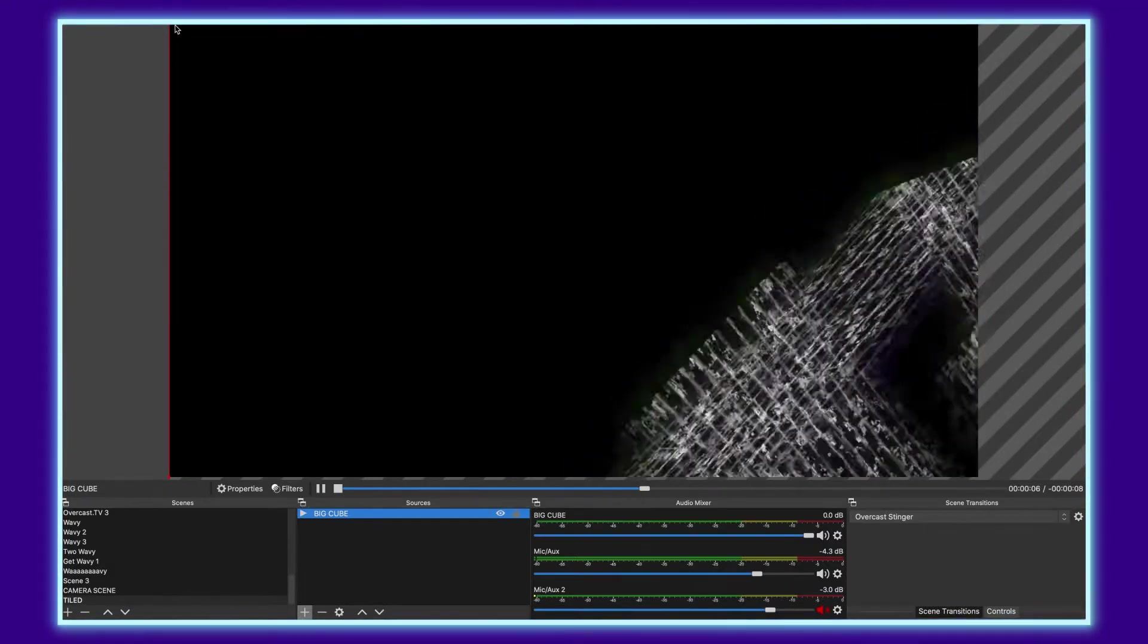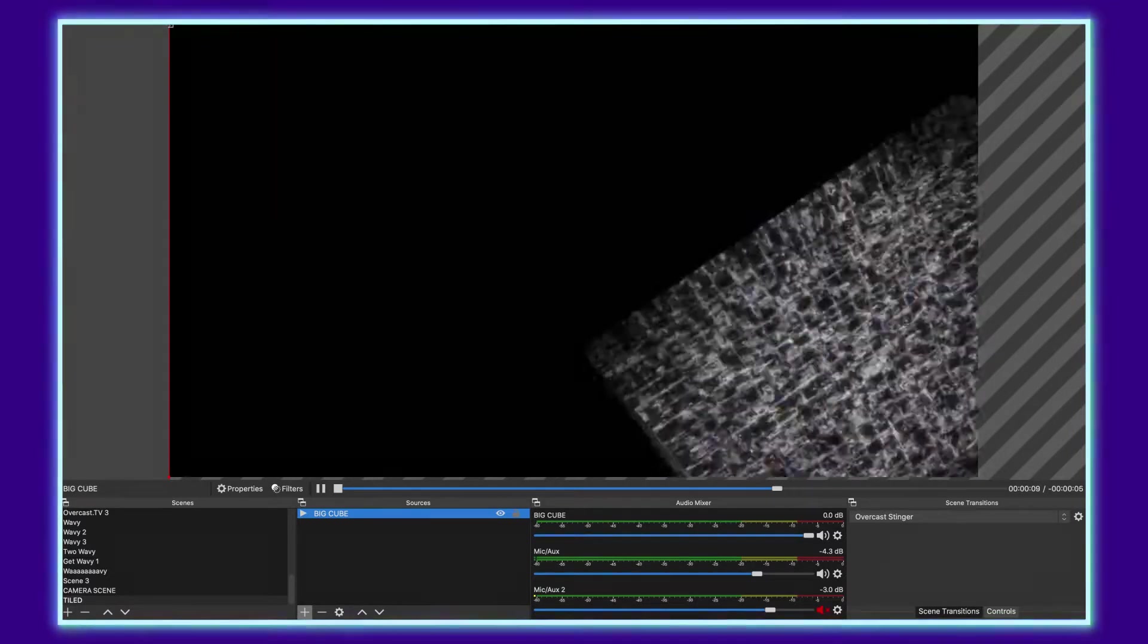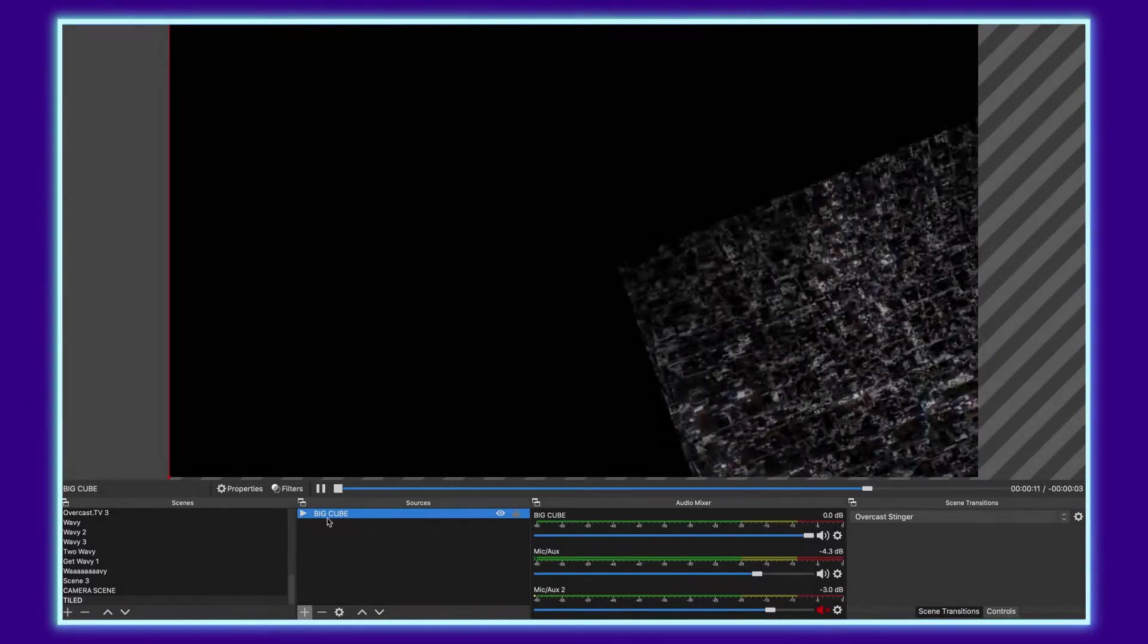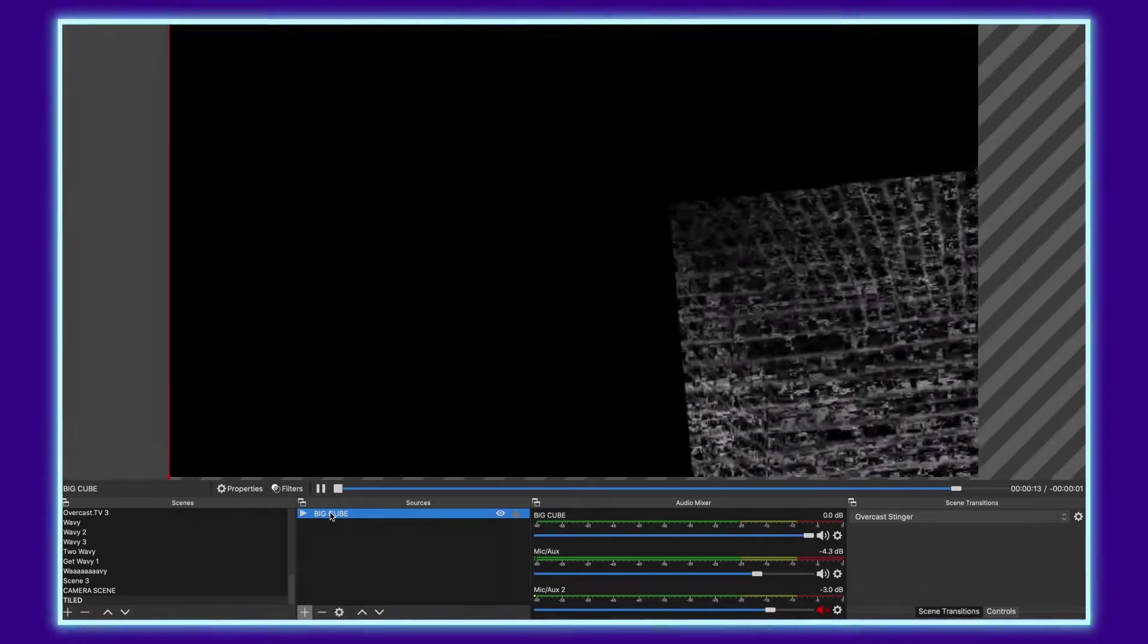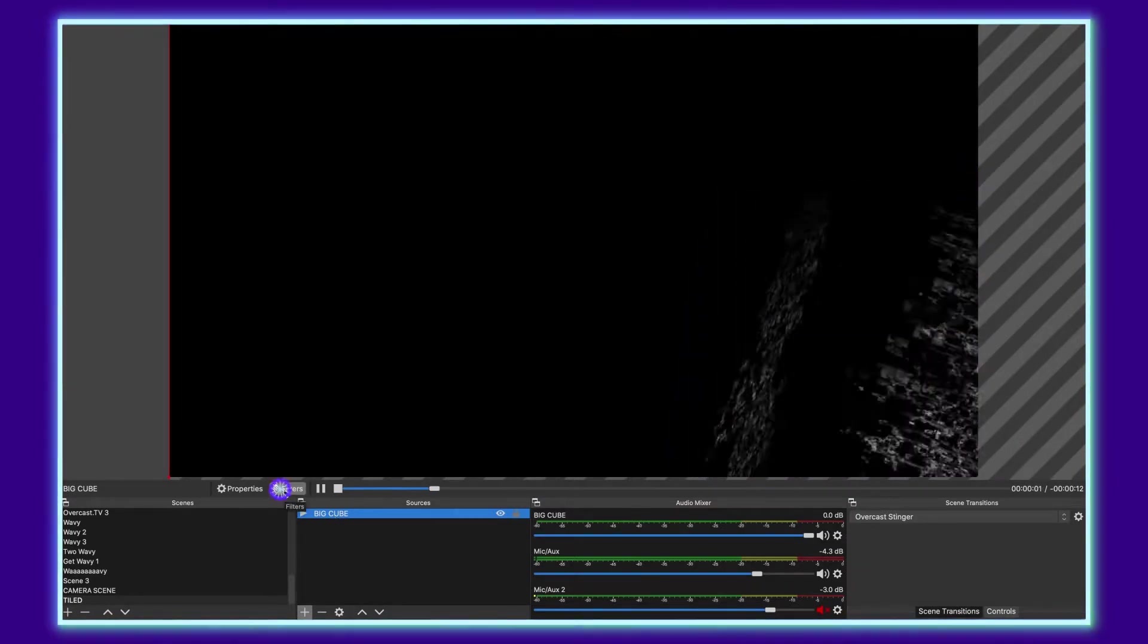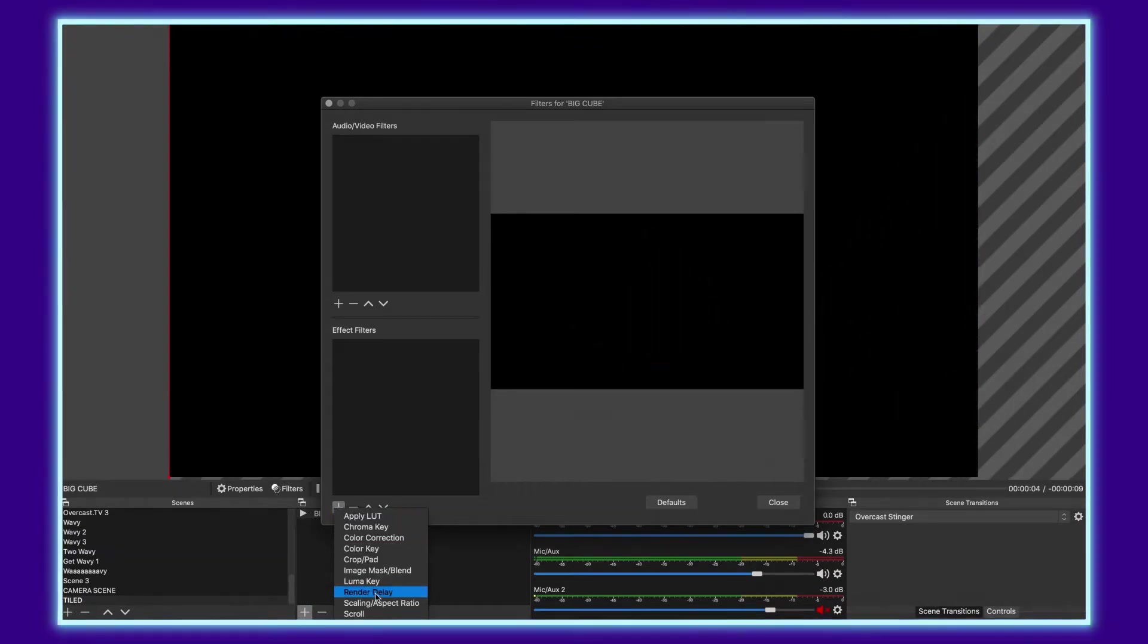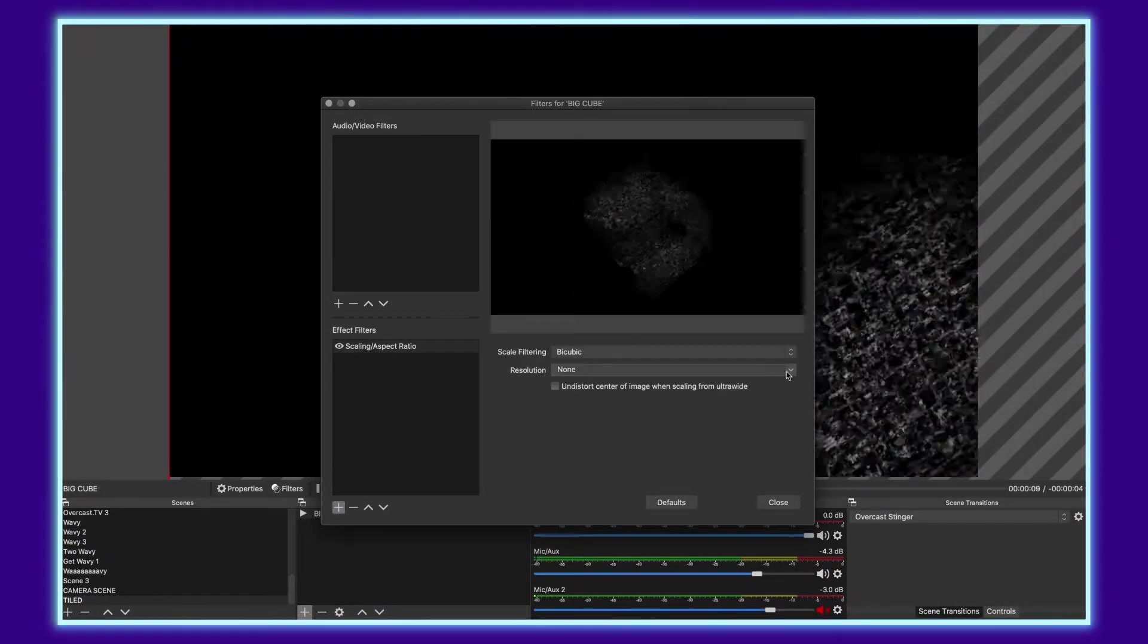Now, while you can just go up in the left corner and click and drag, like I've shown in previous tutorials, a way that's way easier to do it and actually will get you a far more accurate result for your scale is to go under your filters, click the little plus here, and then do scaling aspect ratio.